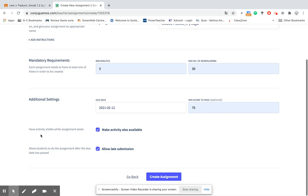Here it says have the activity visible while the assignment exists. What that means is that students can still work on the activity even if it is not through the assignment link. So I always leave that clicked because I never know when students want to go back and review things. In a perfect world, that would be more often than they actually do.